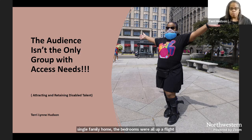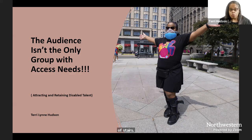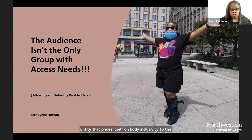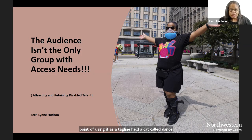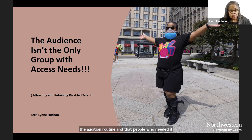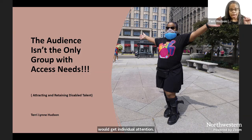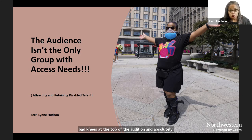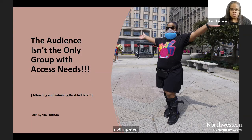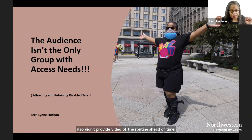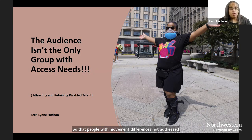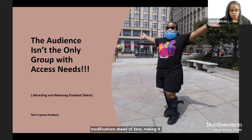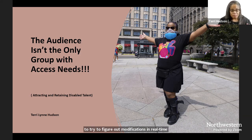An entity that prides itself on body inclusivity to the point of using it as a tagline held a cattle call dance audition where they said modifications would be made to the audition routine and that people who needed it would get individual attention, but instead modifications were offered for bad hips and bad knees at the top of the audition and absolutely nothing else, and no one was available for individual auditions. They also didn't provide video of the routine ahead of time so that people with movement differences not addressed by bad hips and bad knees could come up with their own modifications ahead of time, making it so that one had to try to figure out modifications in real time without crashing into a room full of people at the same time.